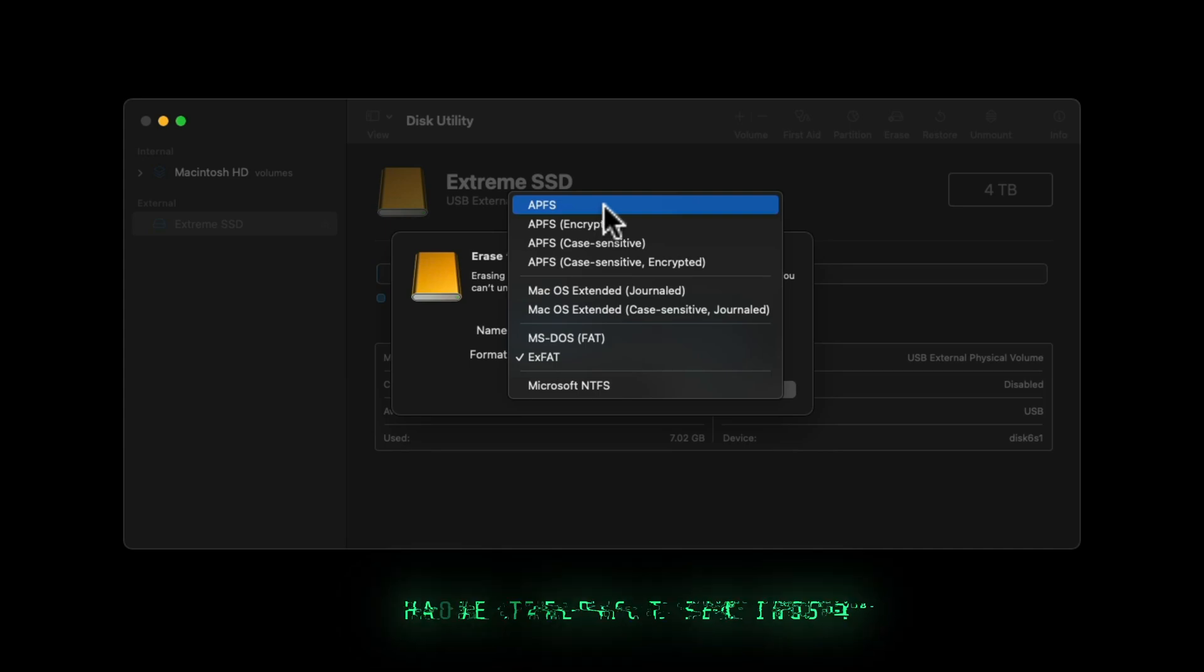Before you start, I recommend ejecting and unplugging all other devices so you don't format the wrong one and lose any data.